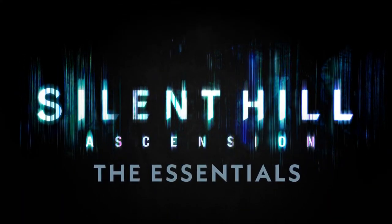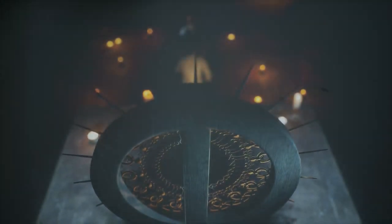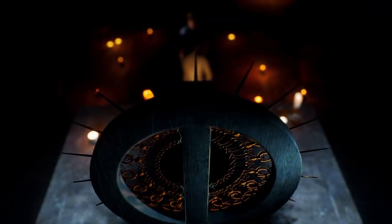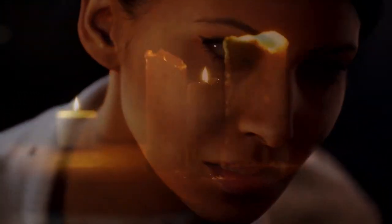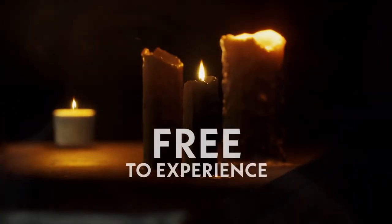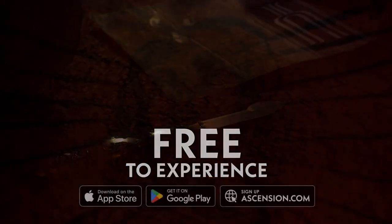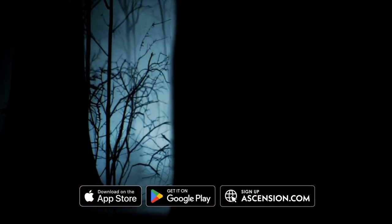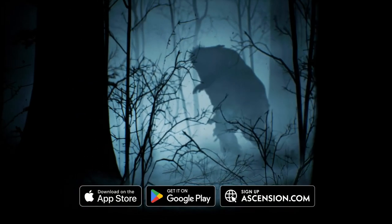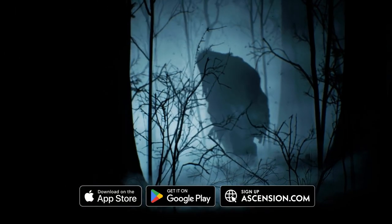Silent Hill Ascension is a thrilling new GenVid interactive series where you, along with the rest of the community, will impact the canon of Silent Hill. It's free to experience. Install now from the App Store and Google Play for mobile devices or on a PC at ascension.com.